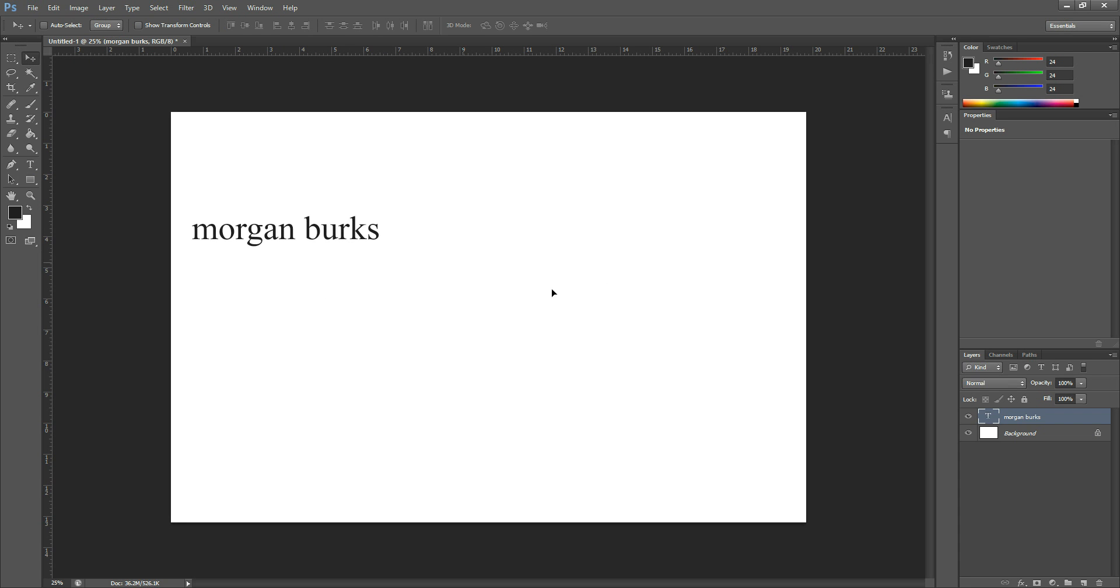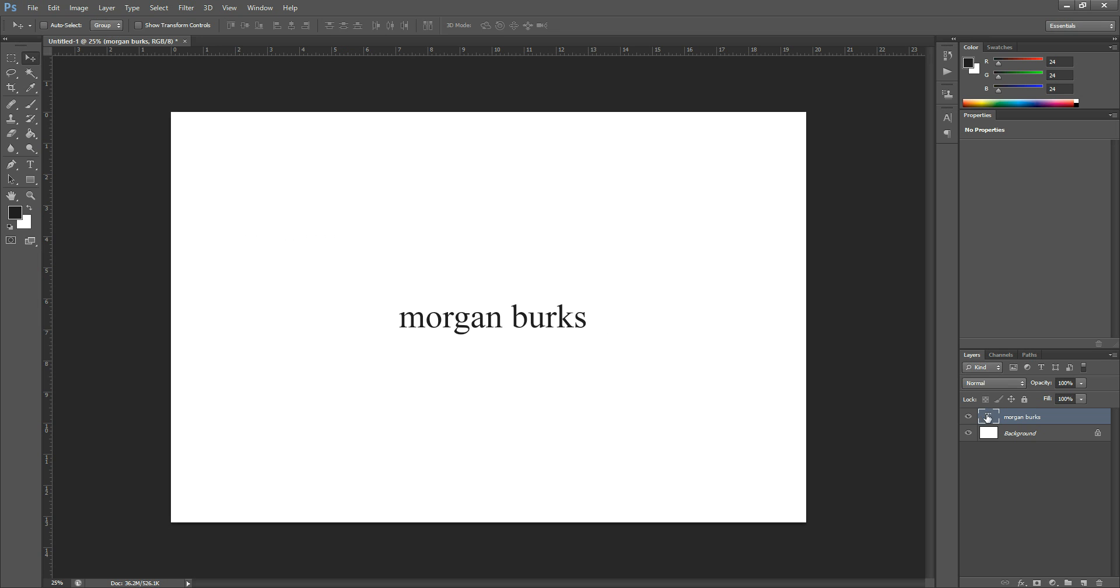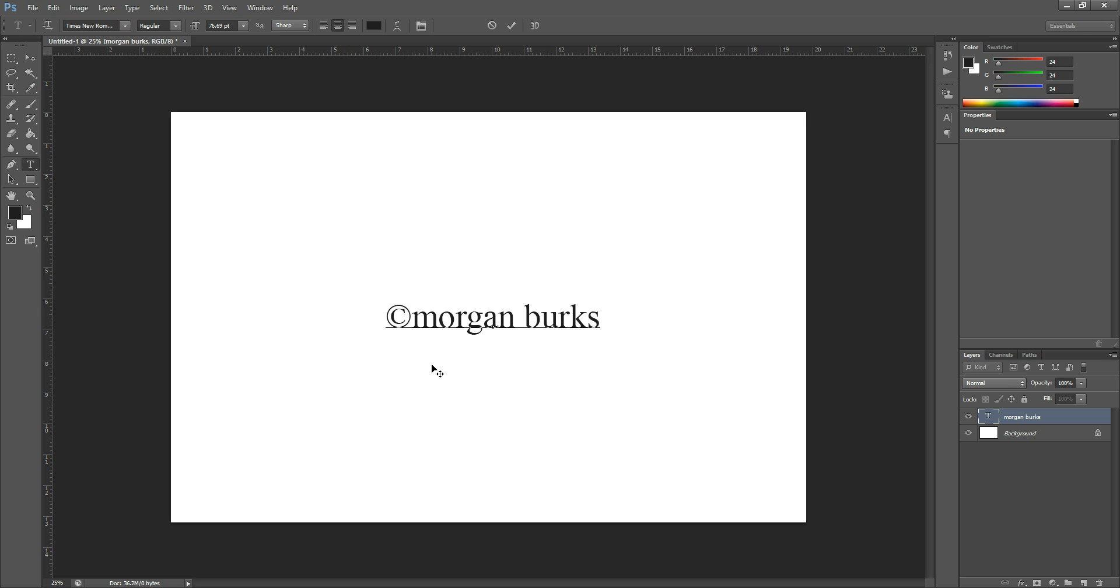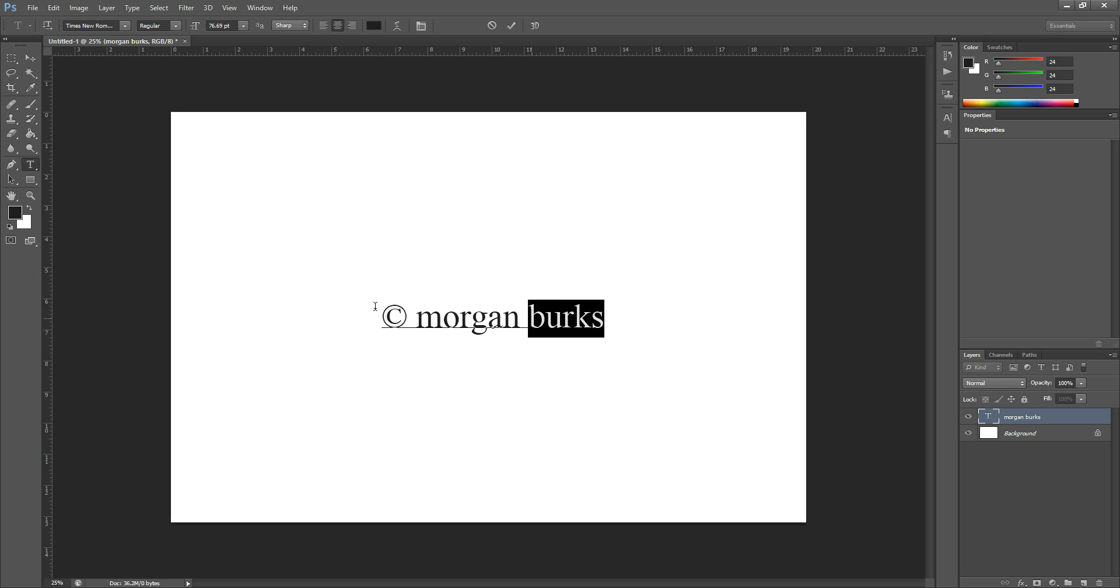You can drag it over in the center. You can add a copyright symbol. I just did that by holding down ALT and then hitting 0169 on my keyboard while holding ALT, and that makes the copyright symbol.